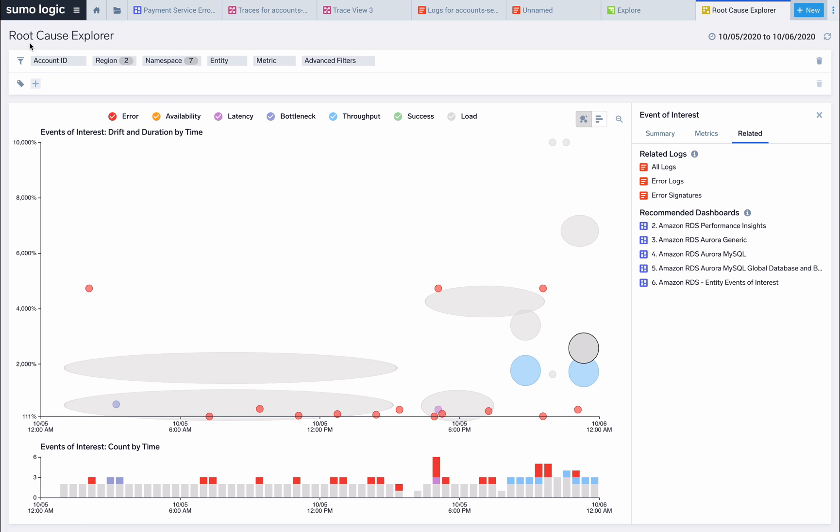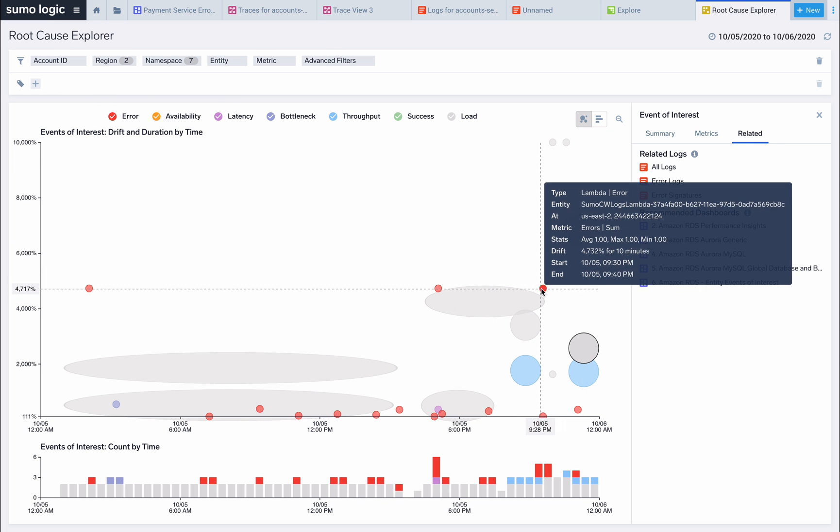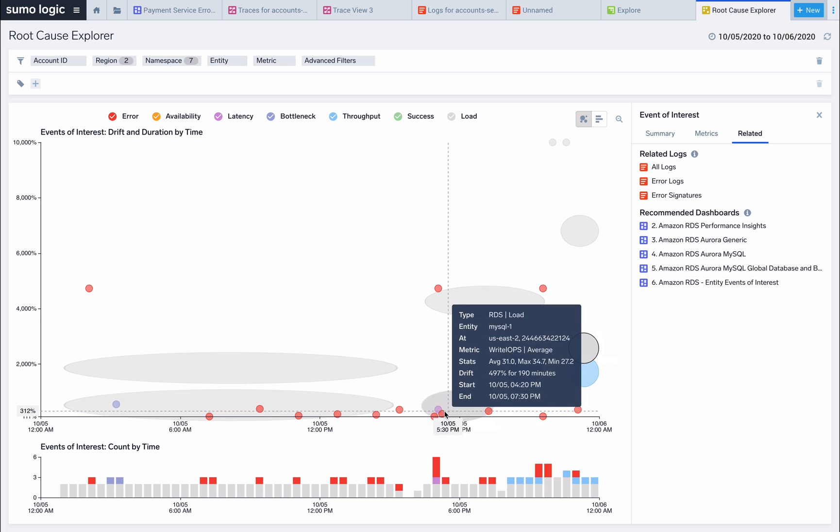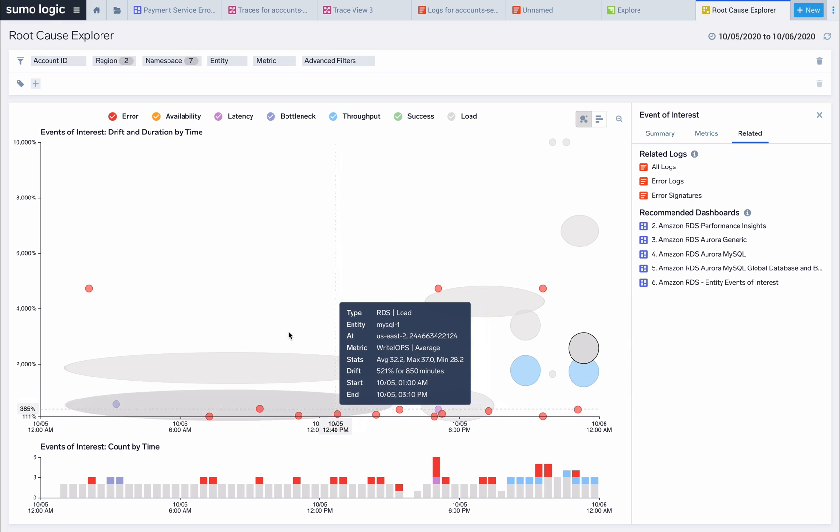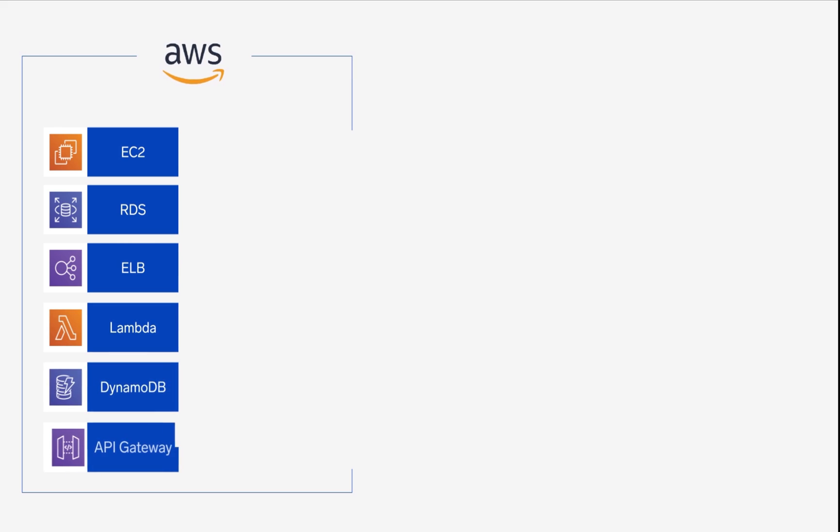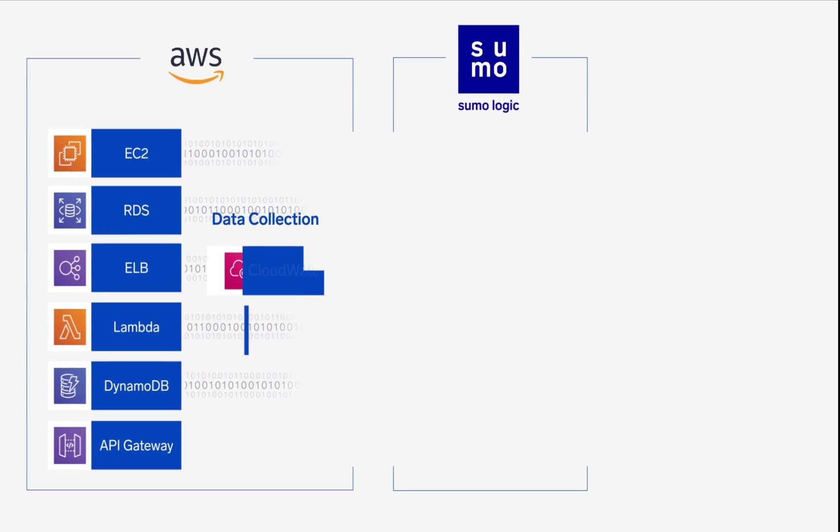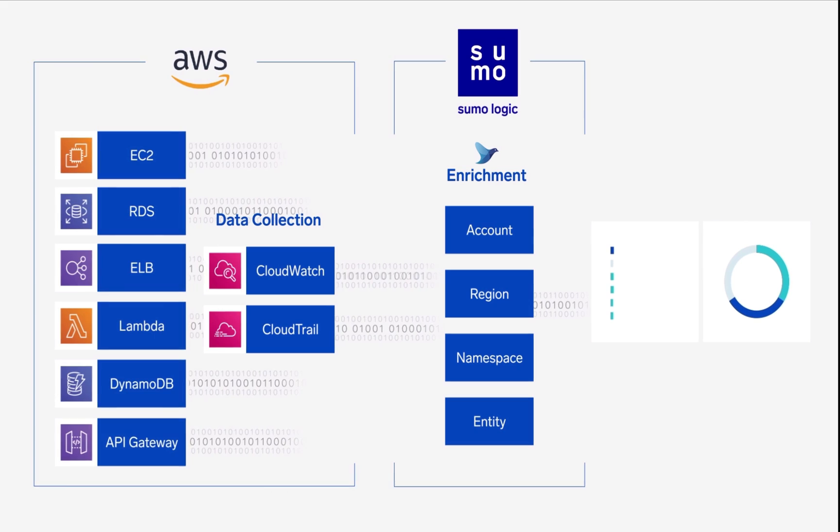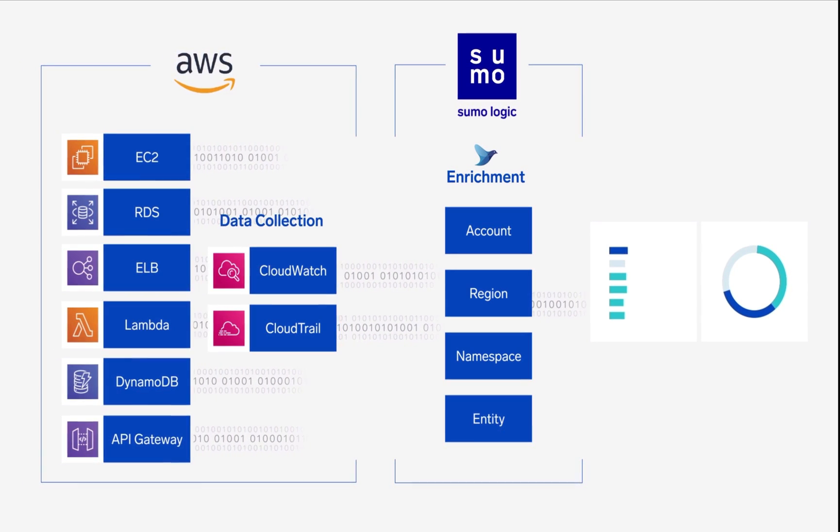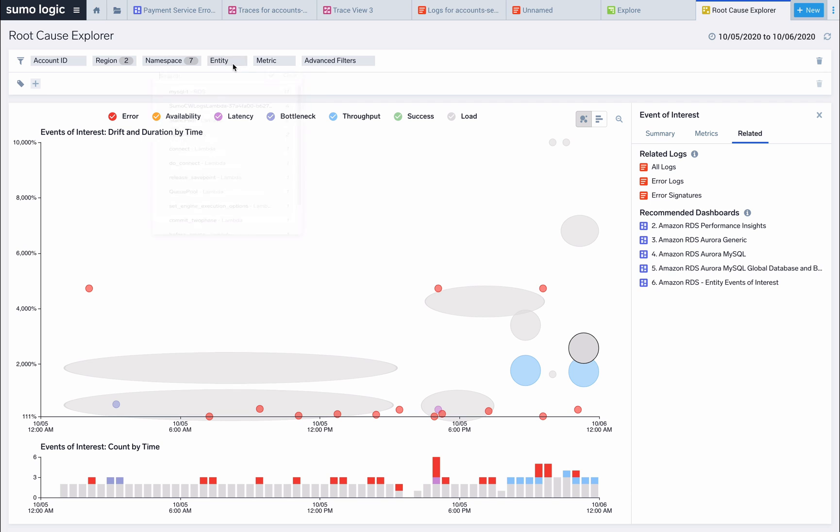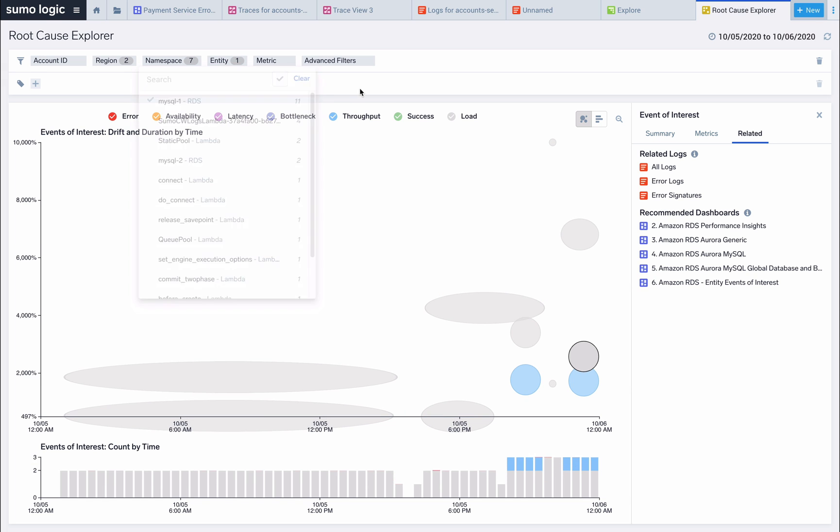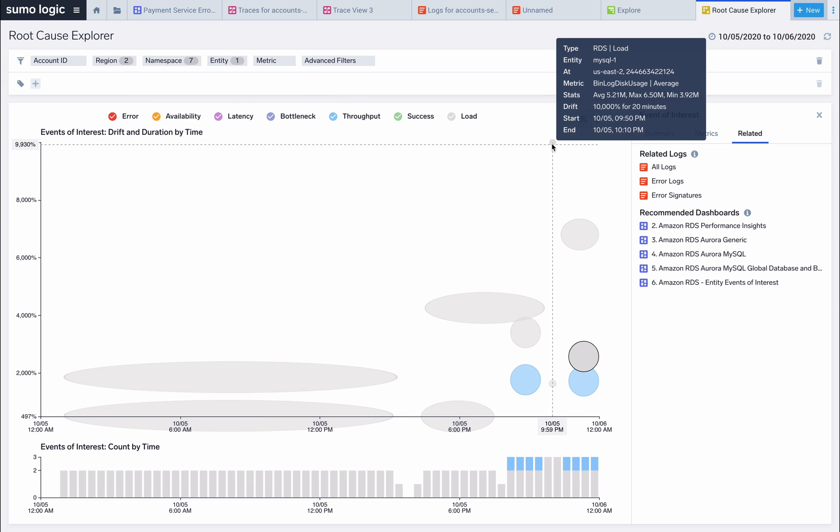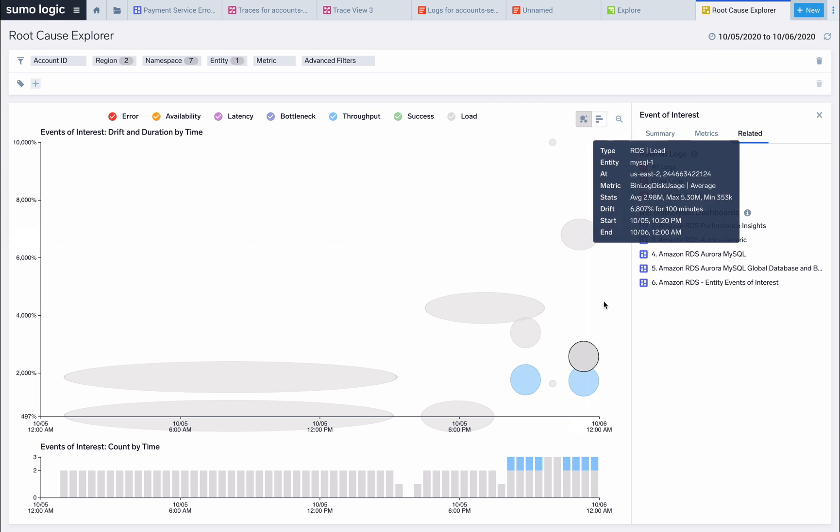To do this, let's use Sumo Logic's root cause explorer and confirm that this spike is connected with the increased load. Root cause explorer makes it easy to visualize events of interest across your services to quickly deduce the root cause. This feature is part of Sumo Logic's AWS observability solution, which utilizes data from a combination of EC2 host metrics, CloudWatch logs and metrics, and CloudTrail logs. We can see in the root cause explorer several anomalies clumped together related to MySQL connections, IOPS, and disk usage.